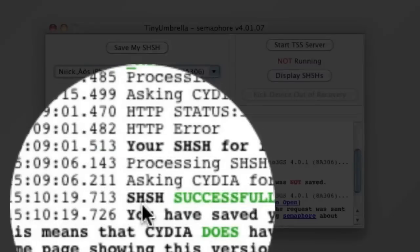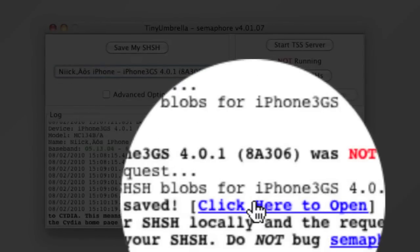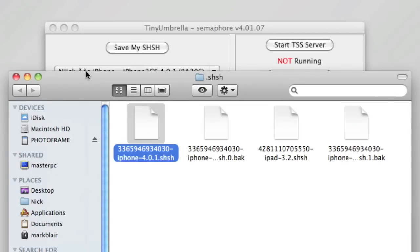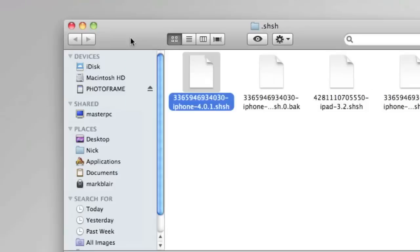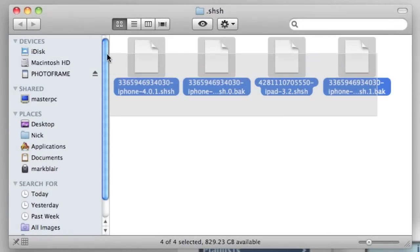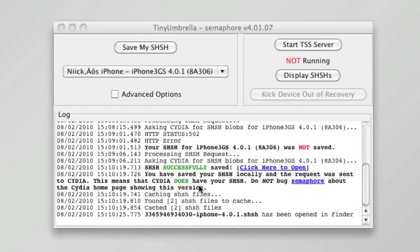It's done! SHSH successfully saved. Click here to open. You can click here and open it up, and as you can see, all my SHSH files are saved right there. That's really useful to see.